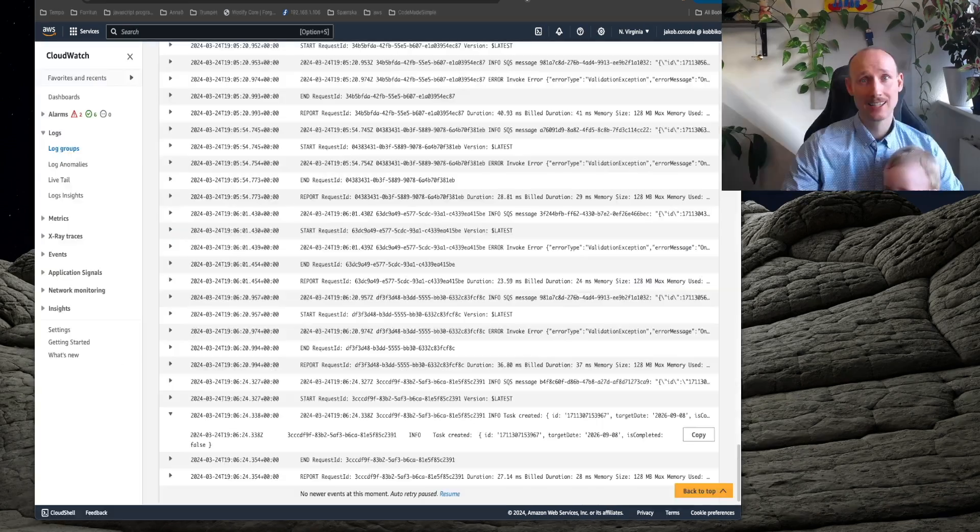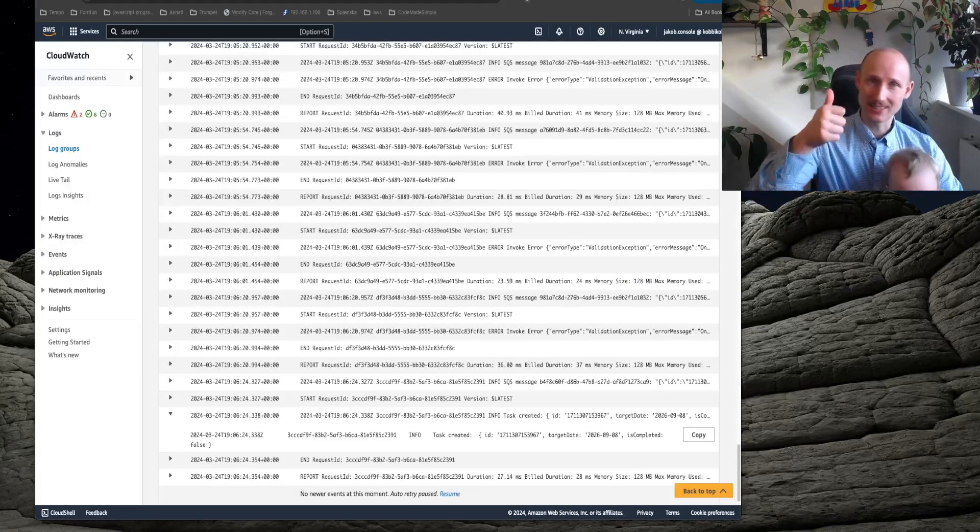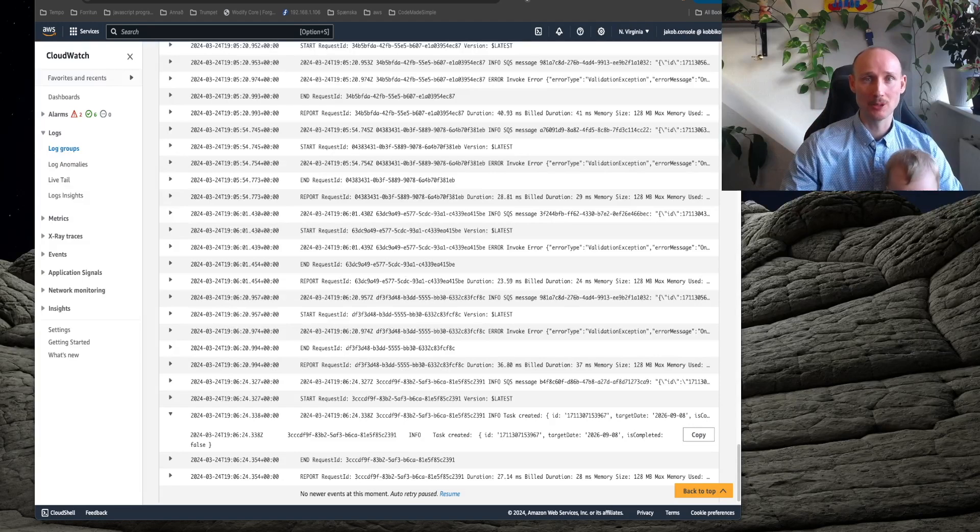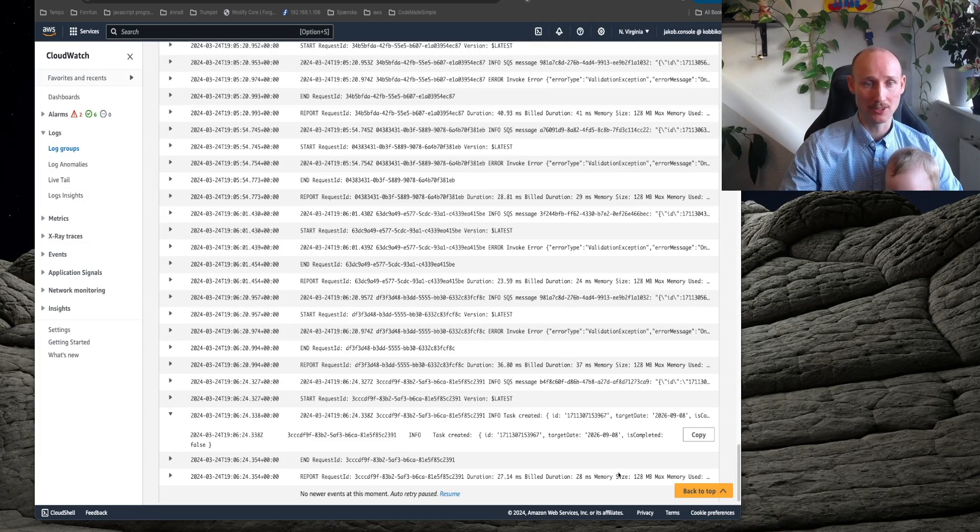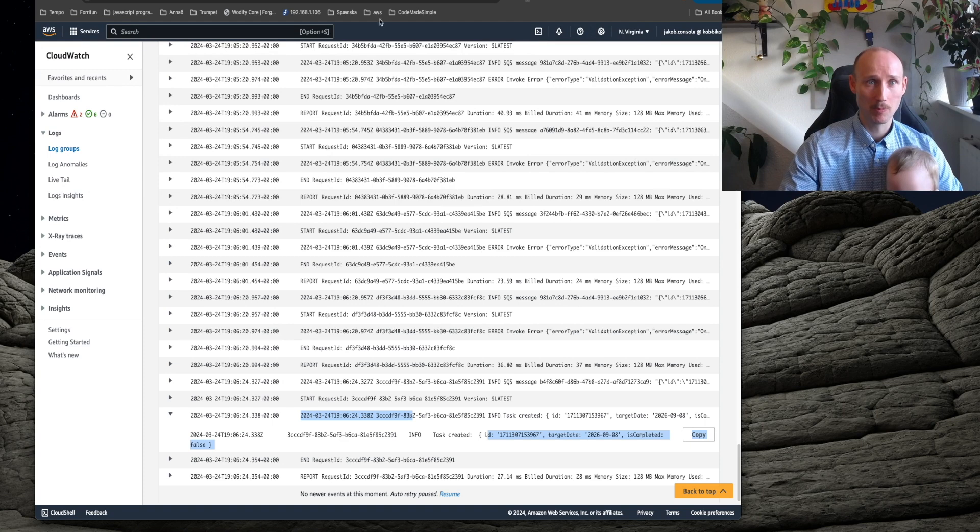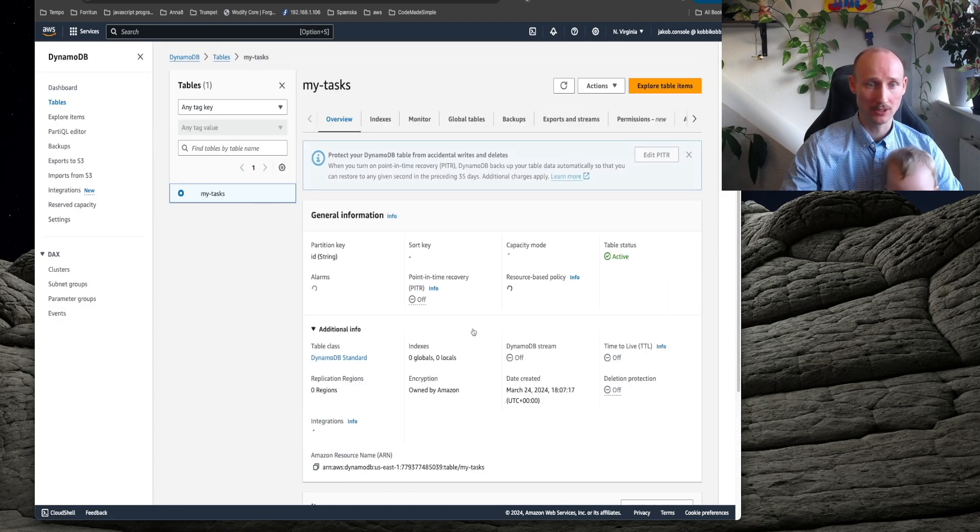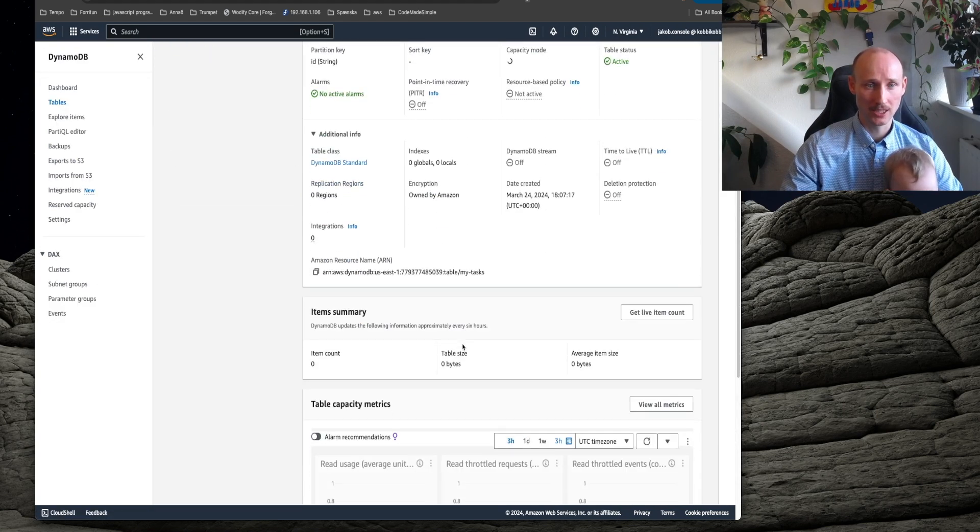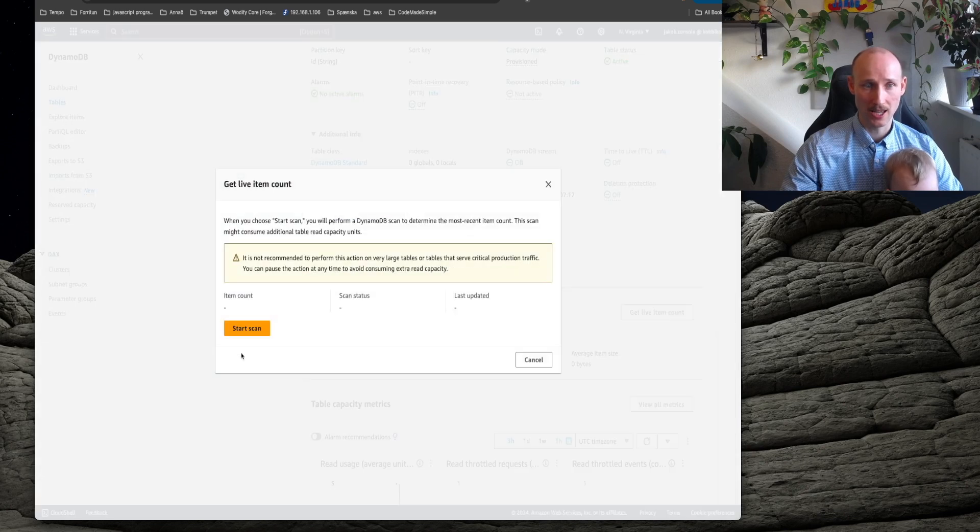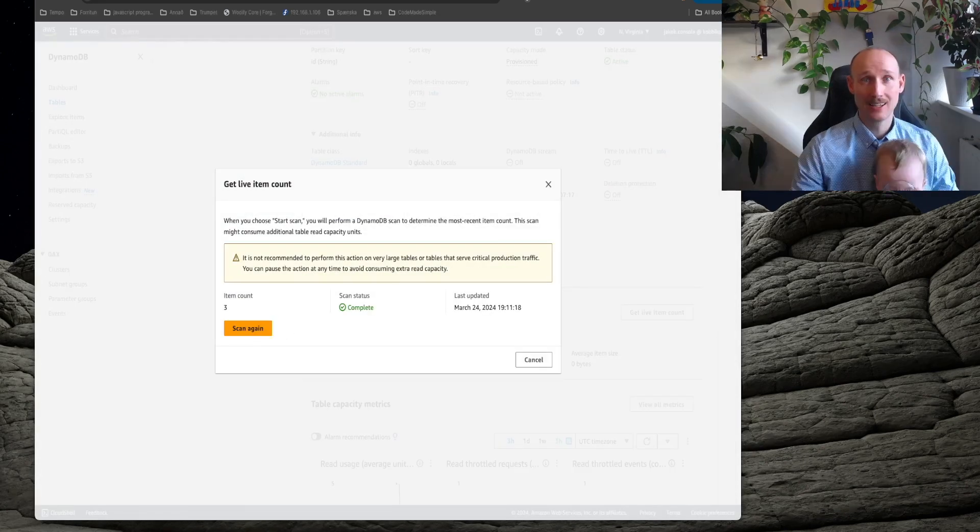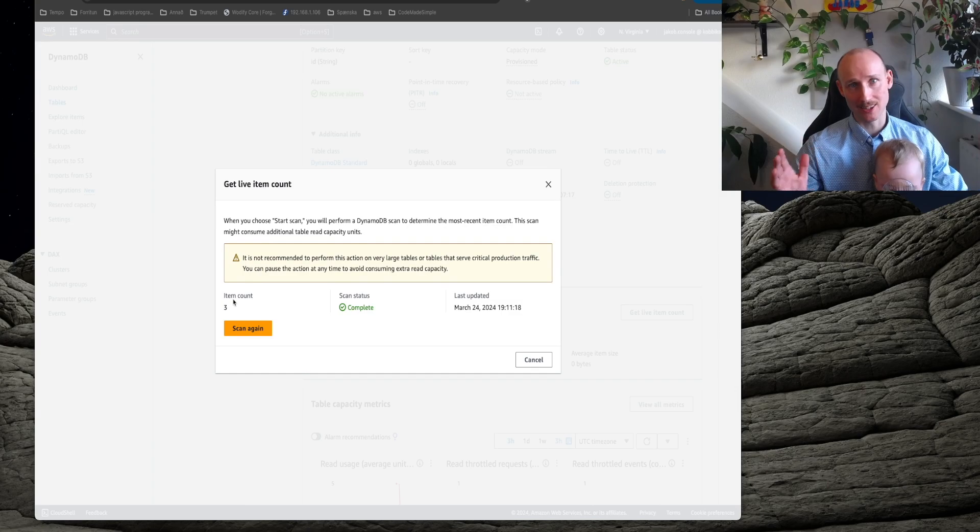But let's change that to string and deploy it and we try it again. So test, seems this did the trick. Looking at the logs in the receiver, you can see here it did create a task here and looking at DynamoDB, you can go here and we can see get live item count and there are actually three items in there because I tried this a few times. That's it for this video. I hope you liked it. I'll see you in the next one.